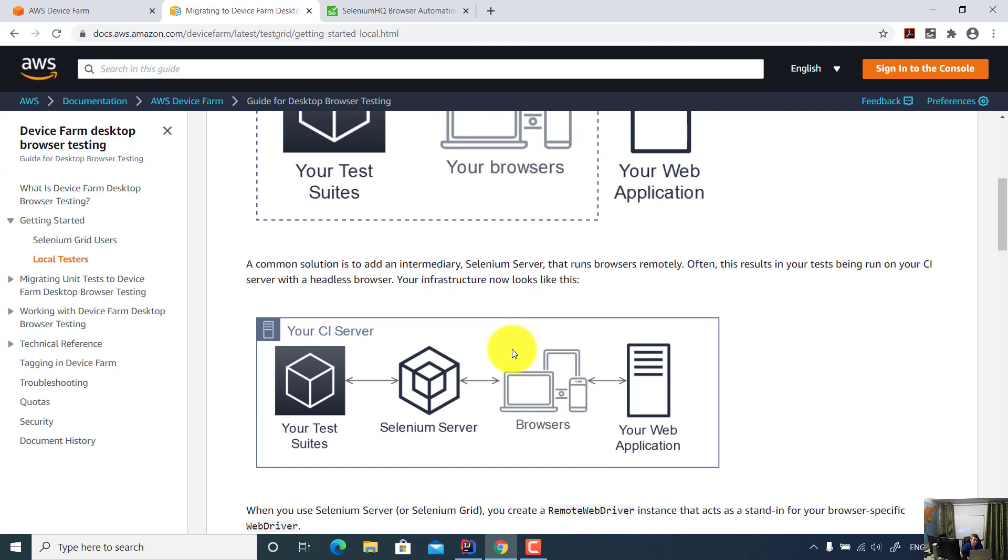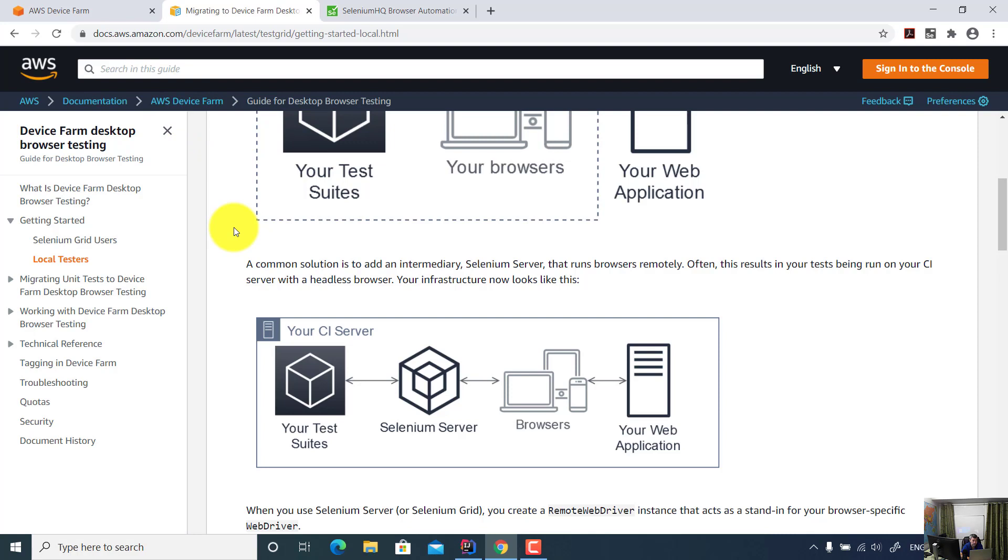However, if you have an Amazon AWS account, you can simply set up a project on the AWS Device Farm and execute your test on Amazon infrastructure. So Amazon will run your test and take a screen recording while your test is running and then return the test result to your software framework.